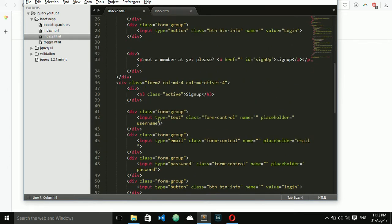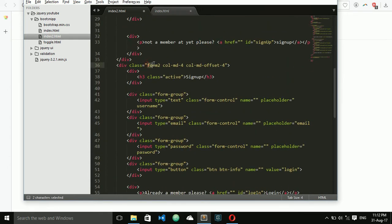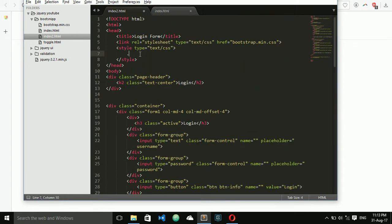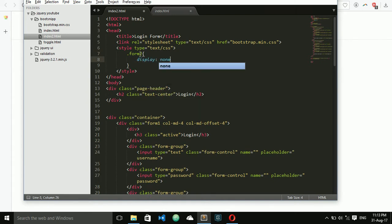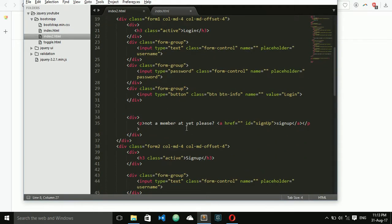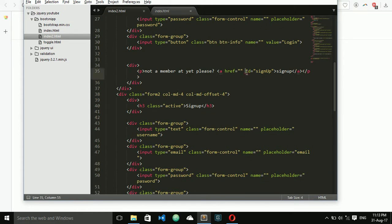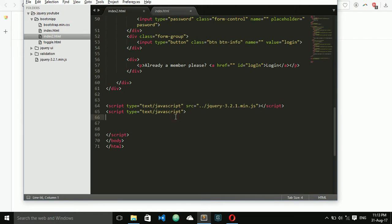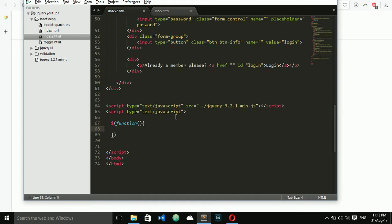I give the class 'form2' to the sign up form. First, the sign up form is hidden, and it has to display after clicking sign up. Here I give an ID of 'sign-up' to the sign up button. Now I'm going to write the jQuery code for this function.